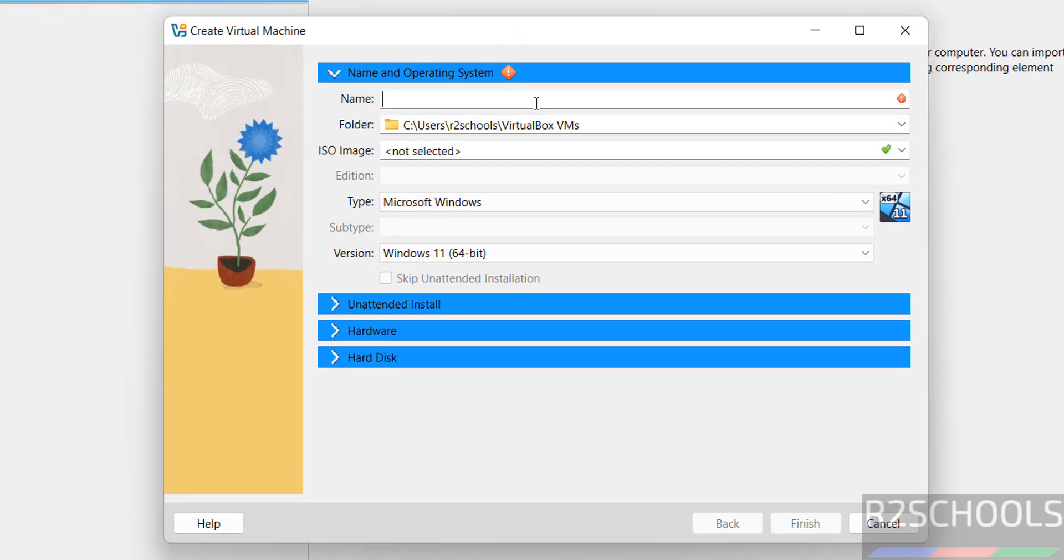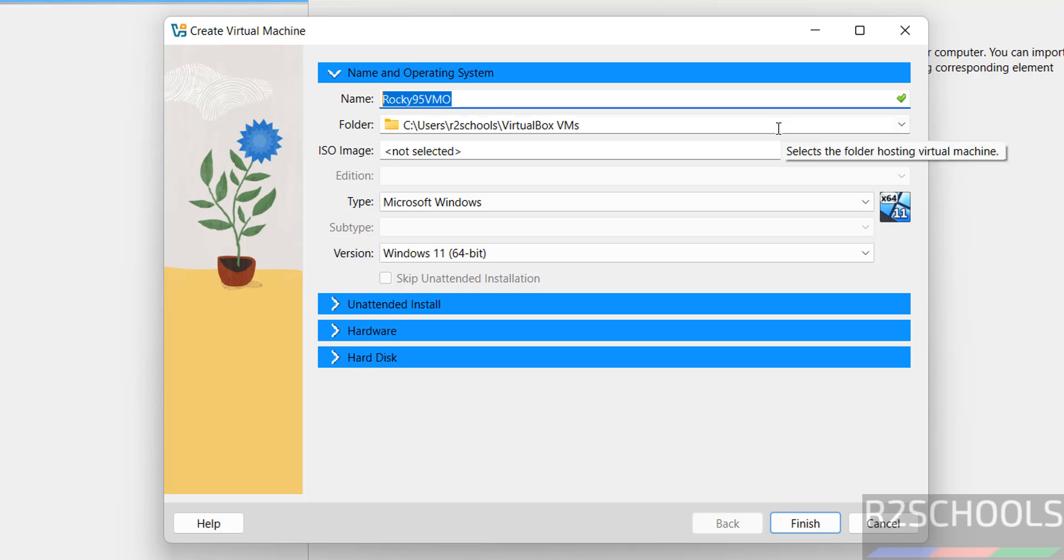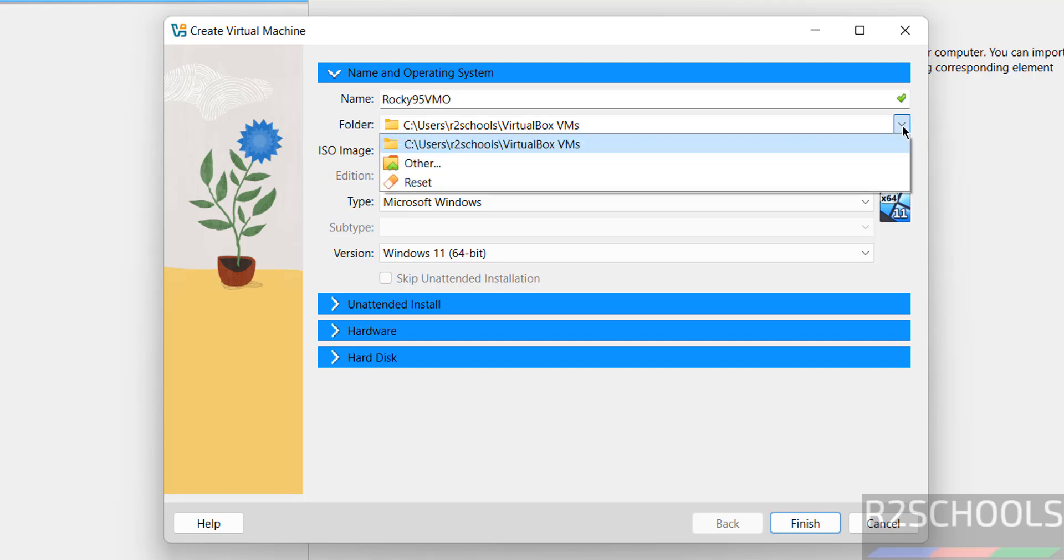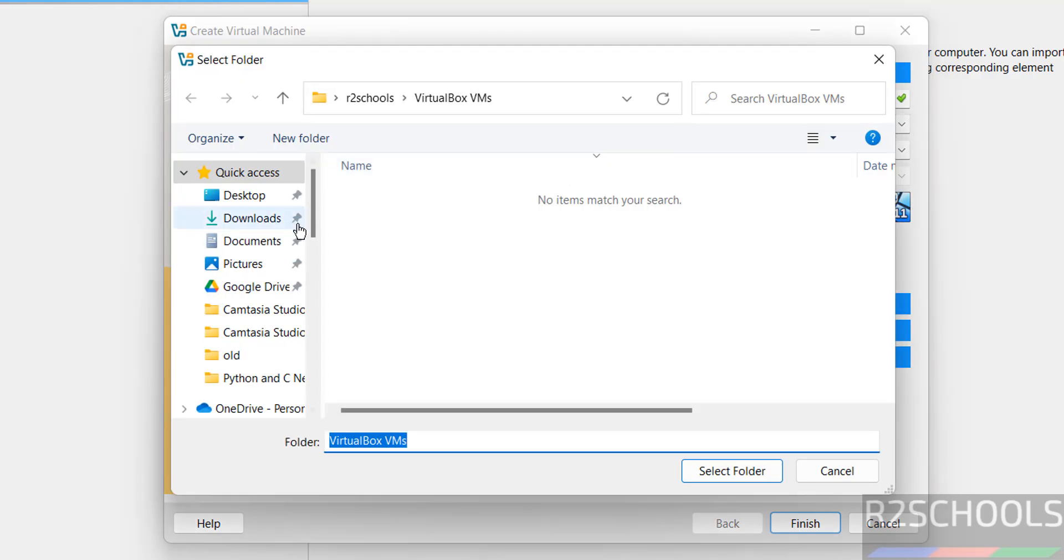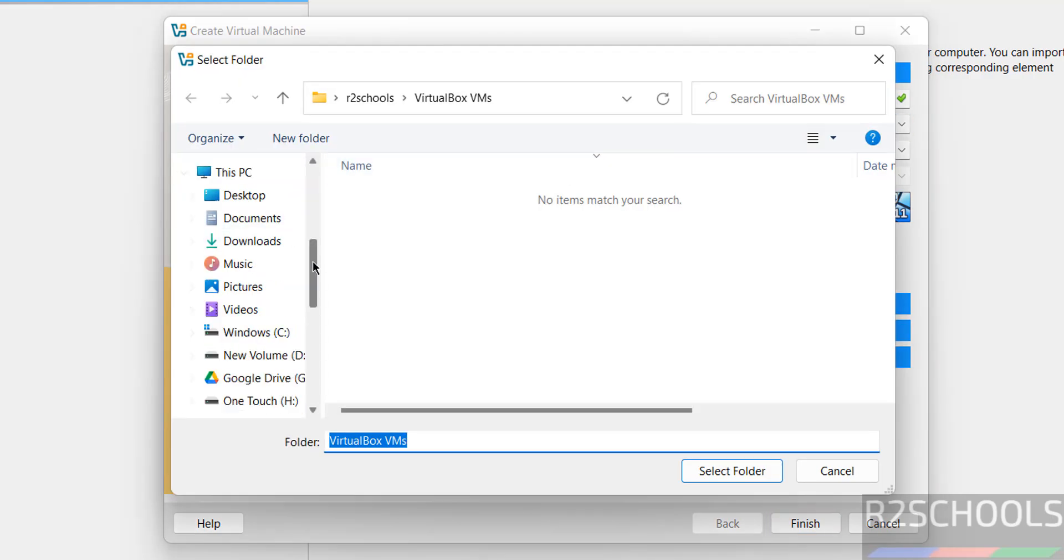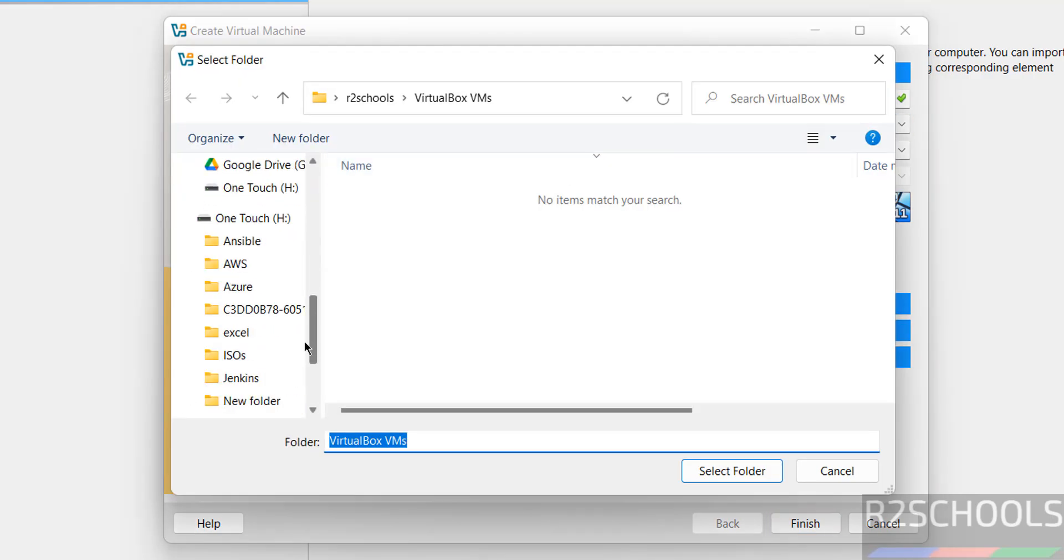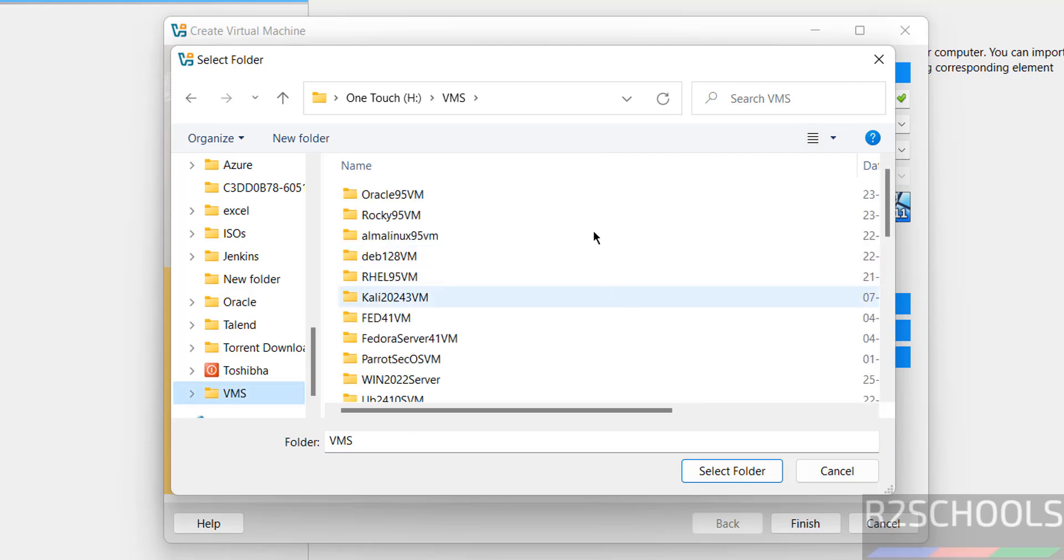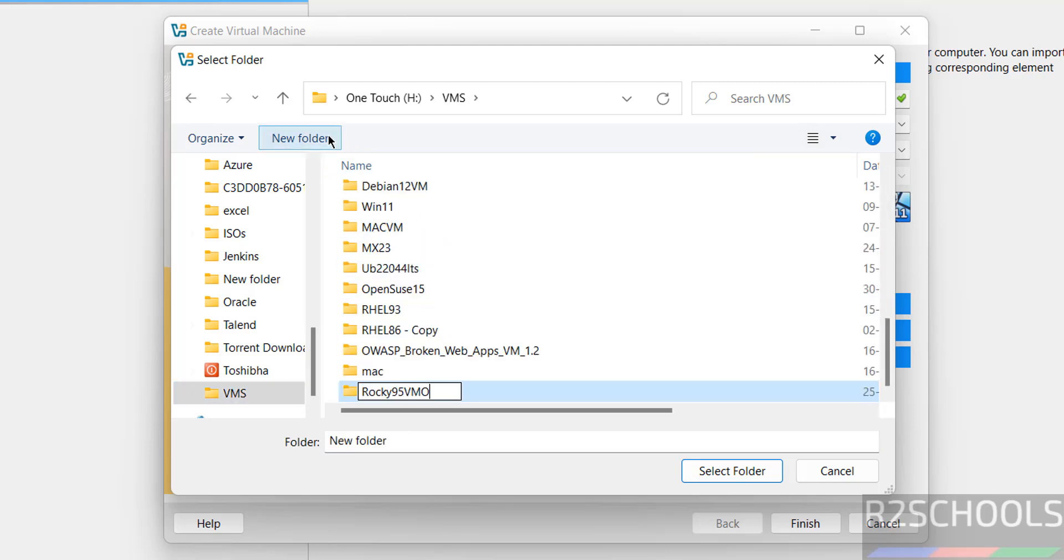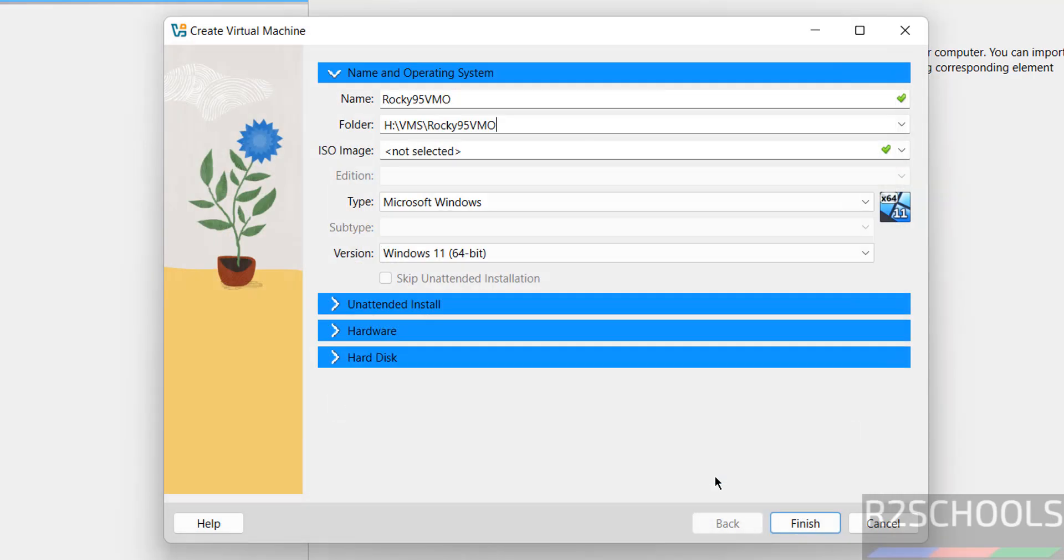Provide the name for the virtual machine. This virtual machine will be stored in the default location, but if you want to store it in another location, select other, then select the path where you have enough space. Create a folder, give it a name, and click select folder.